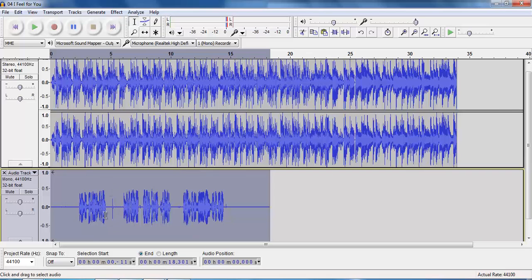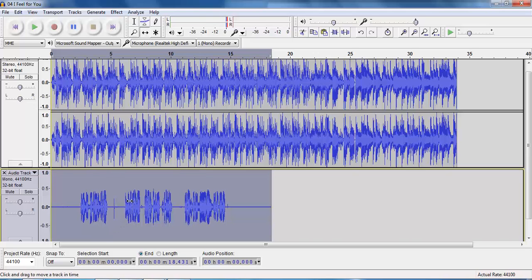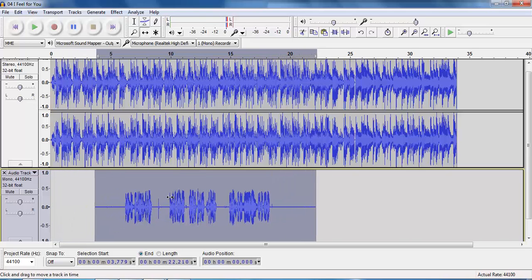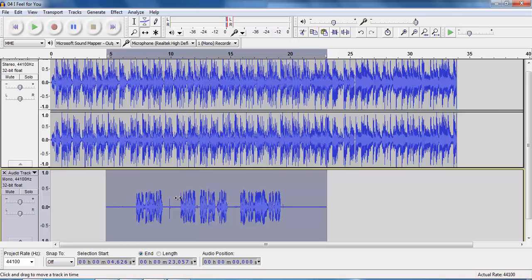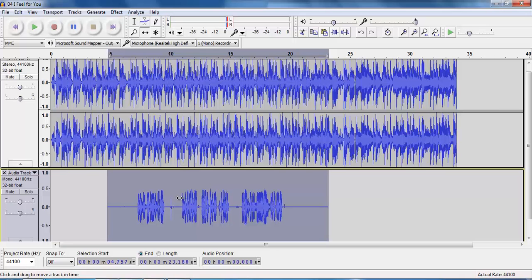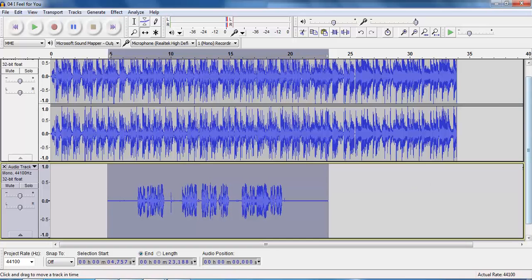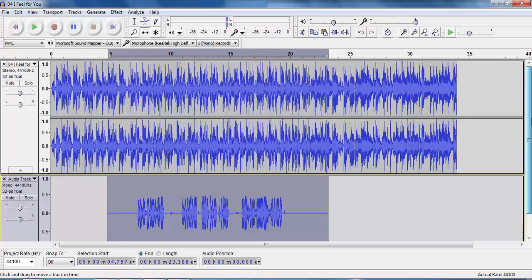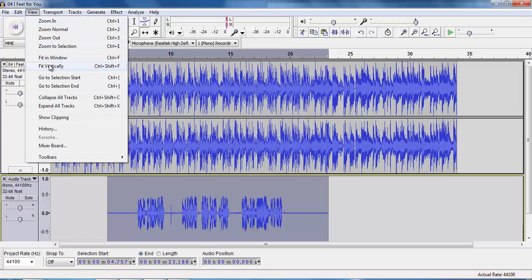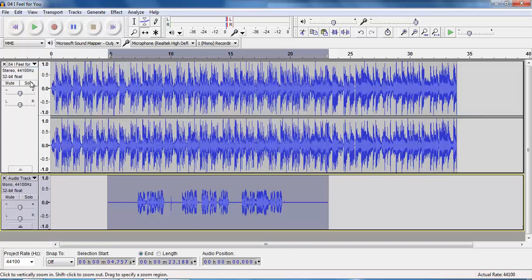First thing I have to do is to use the Time Shift tool though, to put this exactly where I want it to appear. So I'm gonna put it just about there. Notice I'm having to scroll up and down a wee bit — that's a bit confusing, a bit annoying. So again, I can go to the View tab and Fit Vertically, so everything fits in the screen without any scrolling going on.